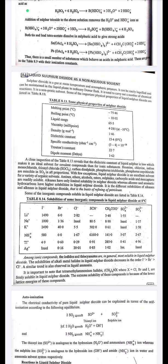Liquid sulfur dioxide as a non-aqueous solvent: sulfur dioxide is a gas at room temperature and atmospheric pressure, but can be easily liquefied and maintained in a liquid phase in an ordinary Dewar flask. It is a non-protic solvent. Physical properties from Table 8.13: melting point −75.46°C; boiling point −10.02°C; liquid range 65.5°C; viscosity 4.285; density 1.46; dielectric constant 15.4; specific conductivity 3–4 × 10⁻¹⁸; Trouton's constant 22.7; dipole moment 1.62.